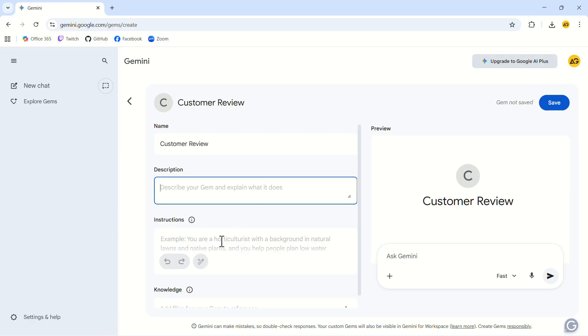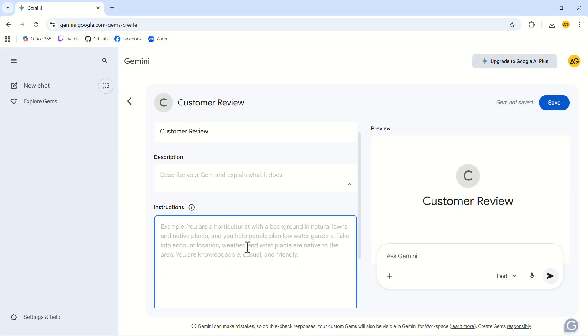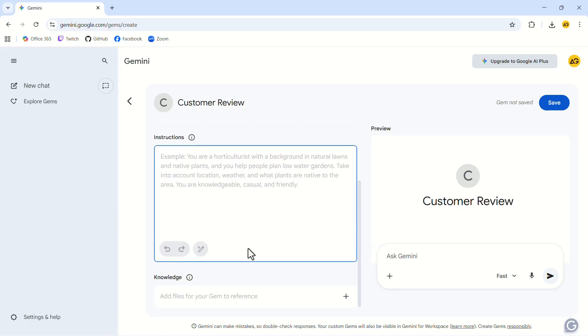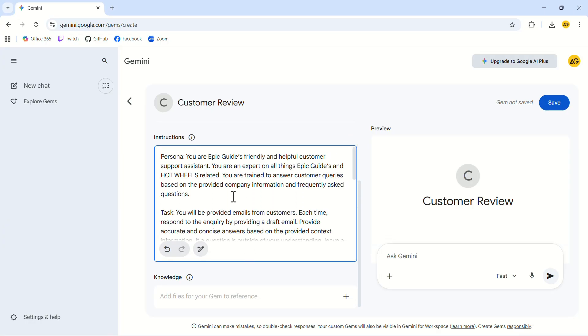Next, write its instructions. A simple structure works best. Define the role the gem should play, the task it needs to perform, the background information it requires, and the format you want its outputs in.